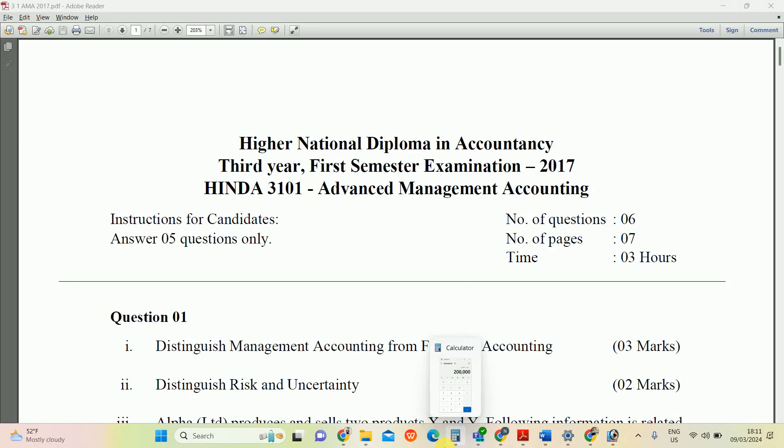Hi guys, in this video we are going to learn how to calculate the optimum product mix. It's a subject under short-term decision making. We took the 2017 HNDA past paper, semester advanced management accounting (AMA).